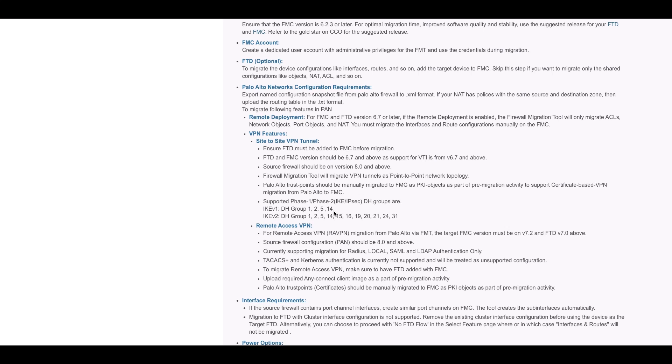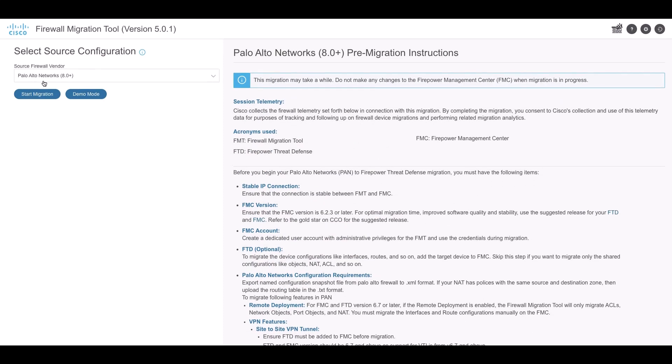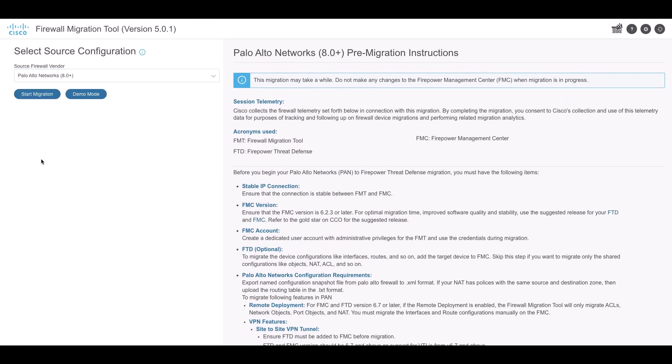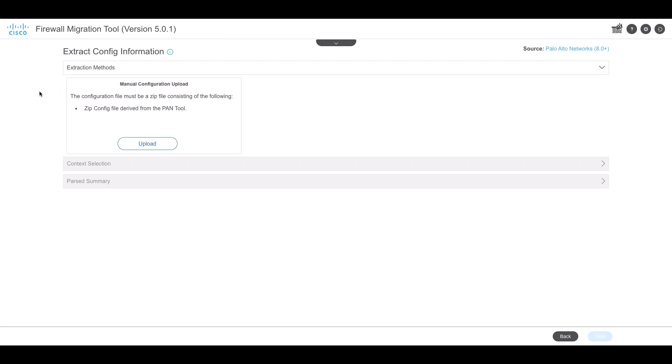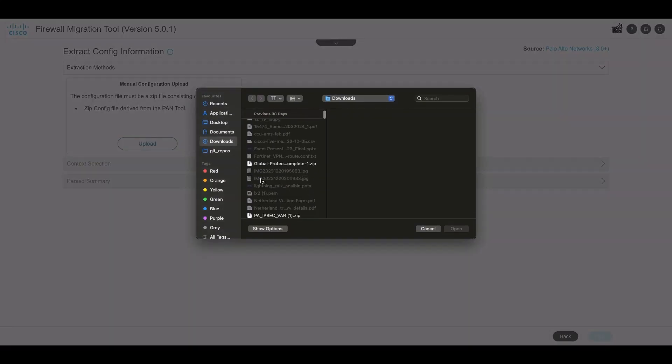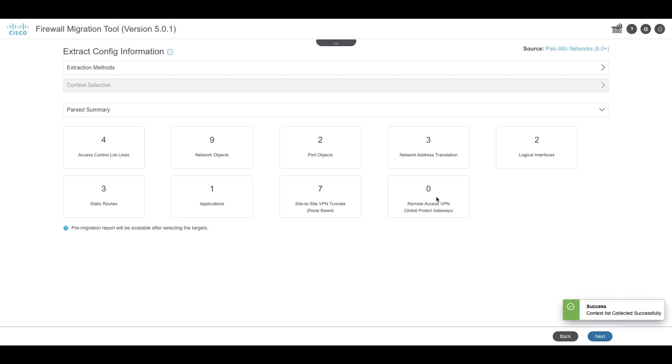So we begin by logging into the tool and select Palo Alto Network configuration from the list of firewalls, click on Next and upload the source configuration to the tool. The tool parses the configuration and displays the number of Site-to-Site VPN tunnels along with other features that are present in the config.